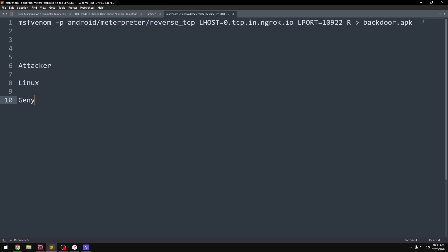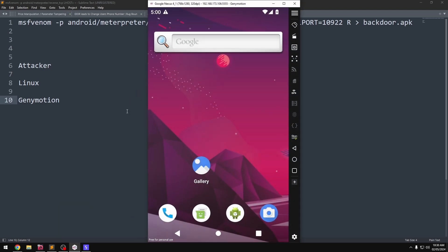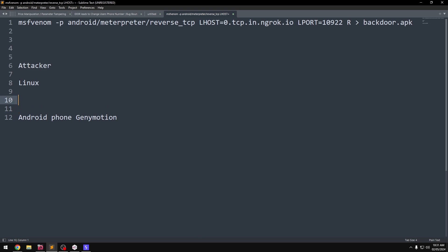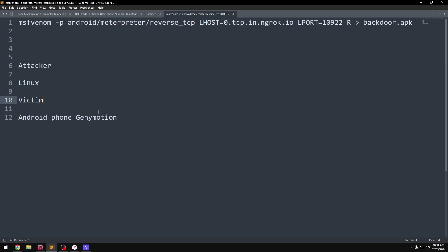We can install an Android VM virtual machine — this is the victim machine, an Android phone. So we have two machines: one Linux-based operating system, one Android phone as an Android VMware virtual machine.